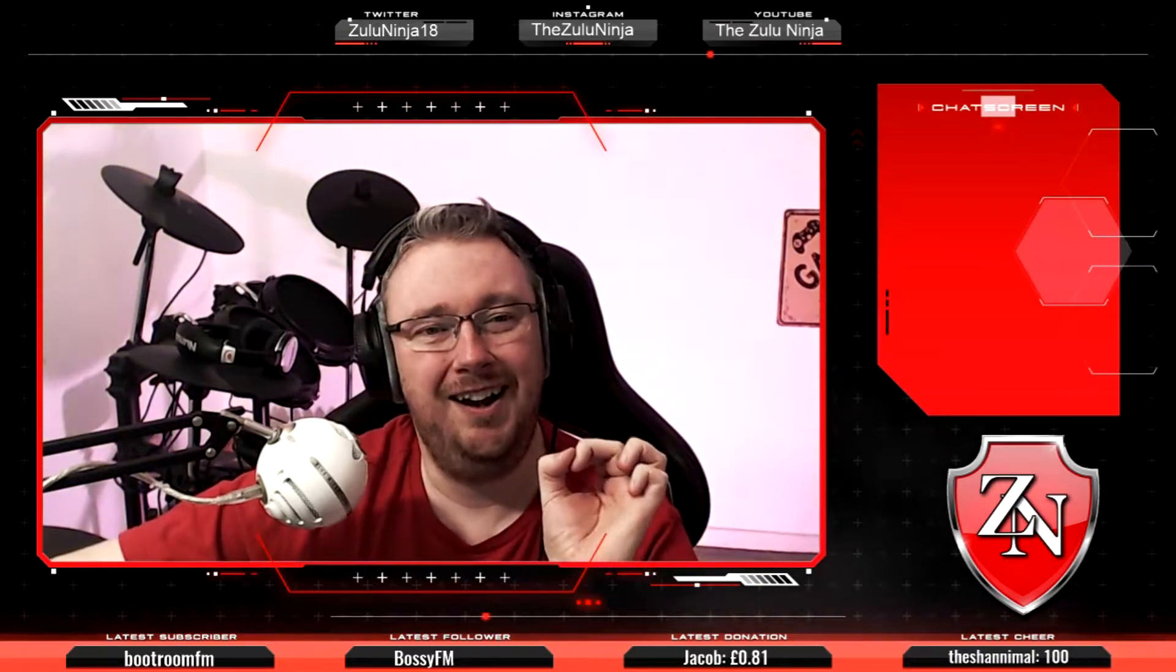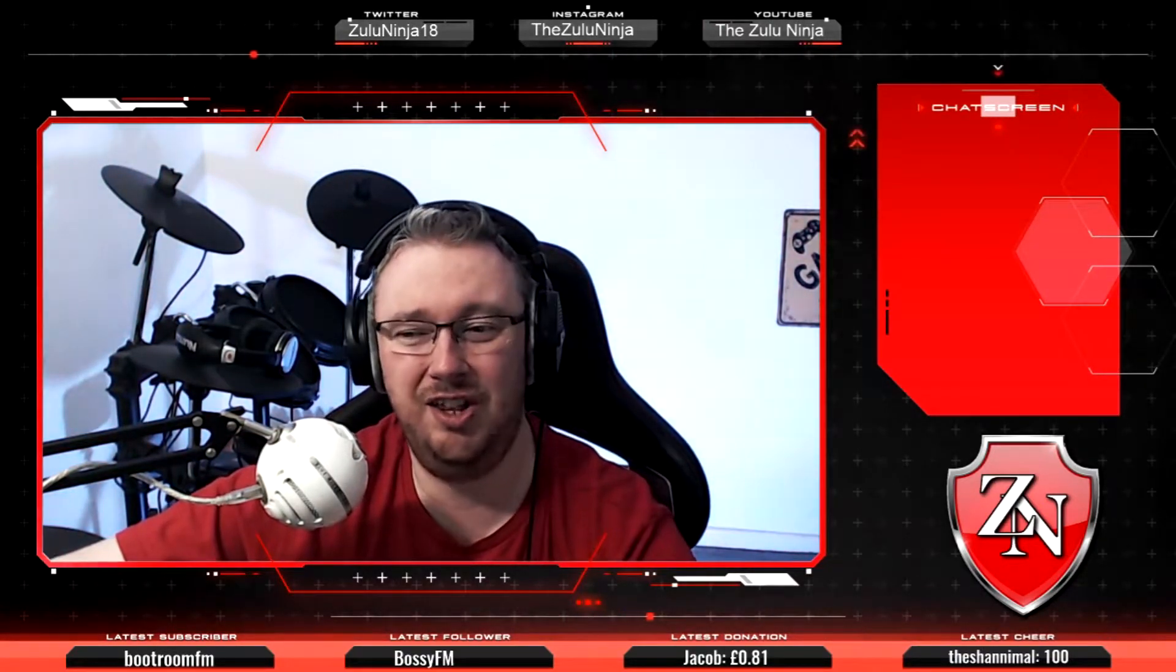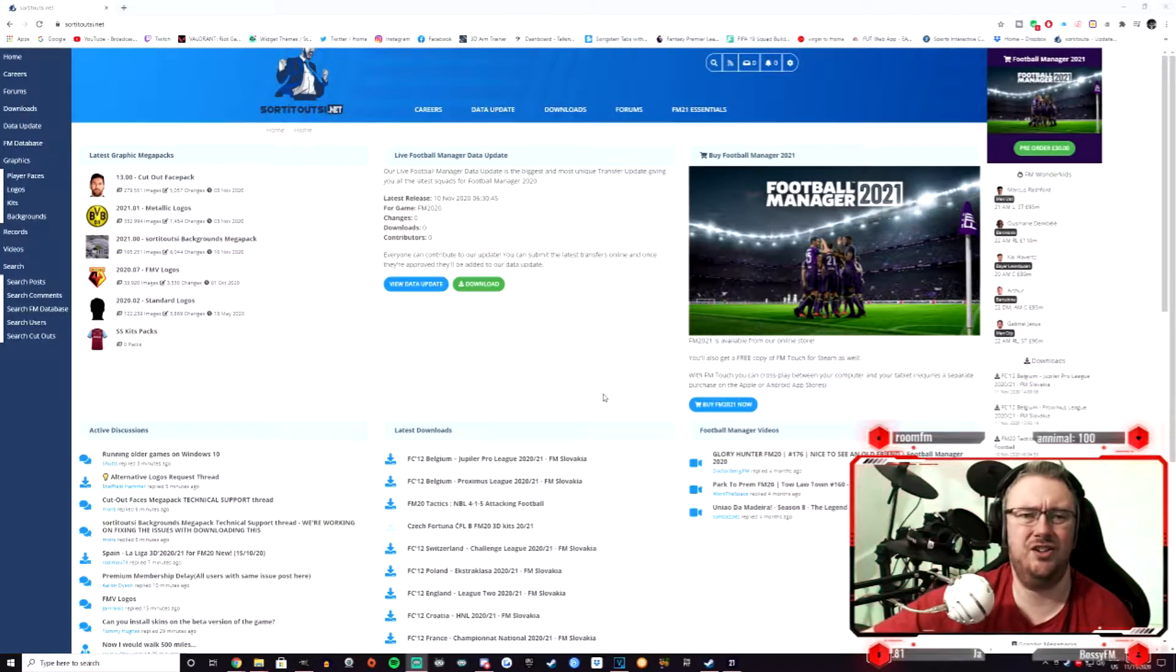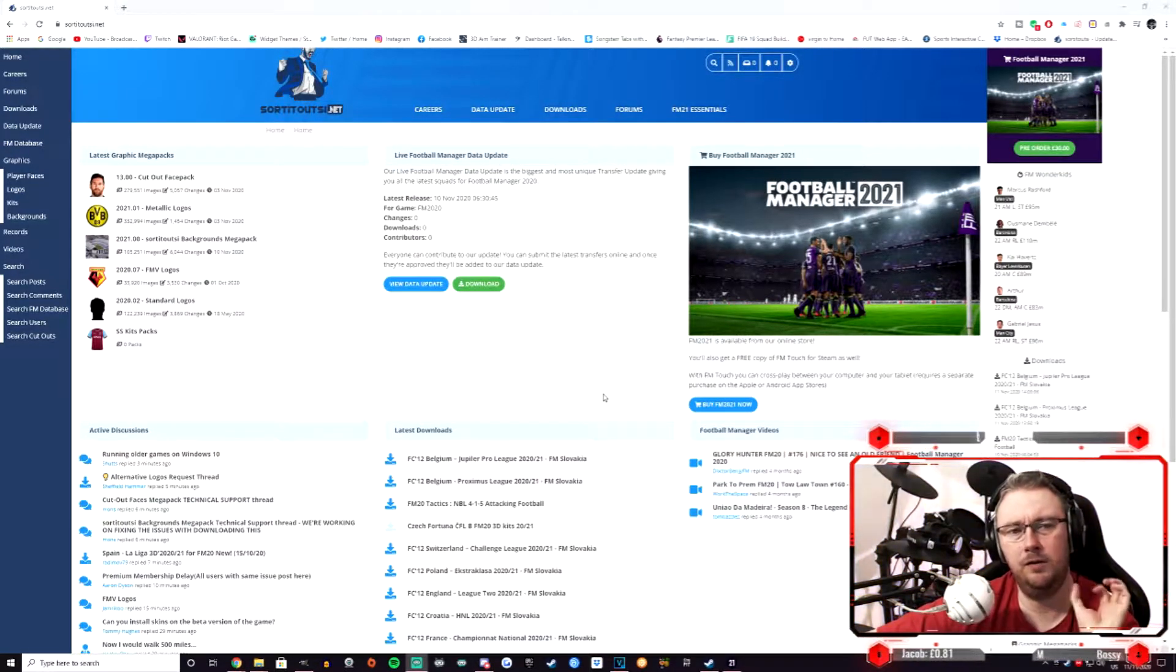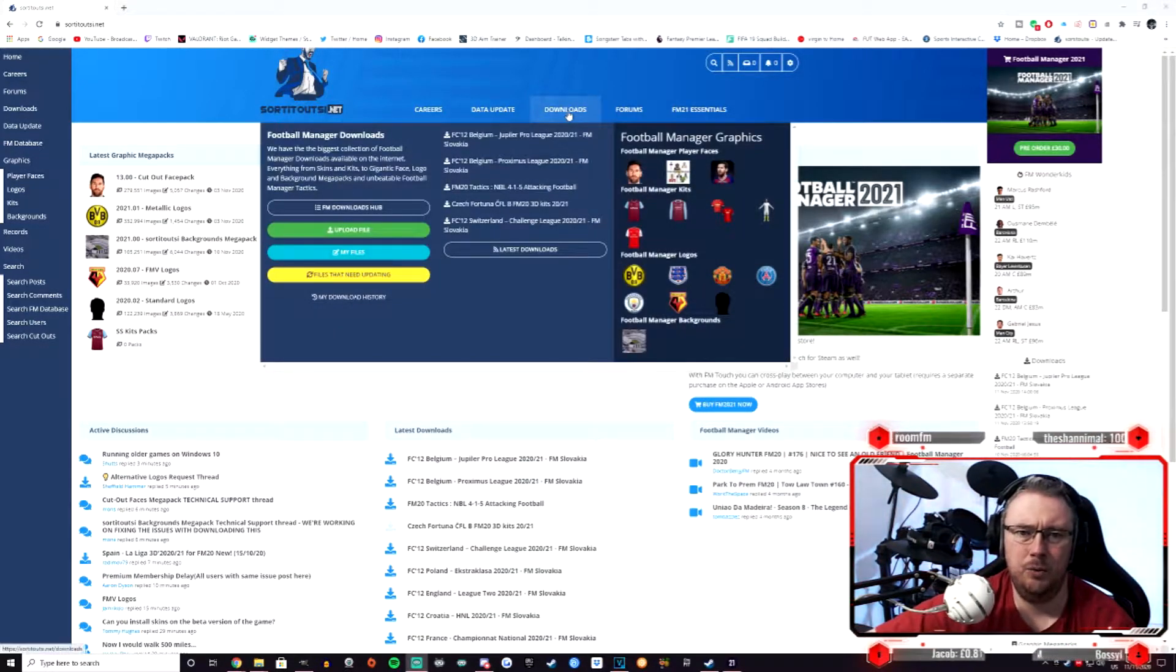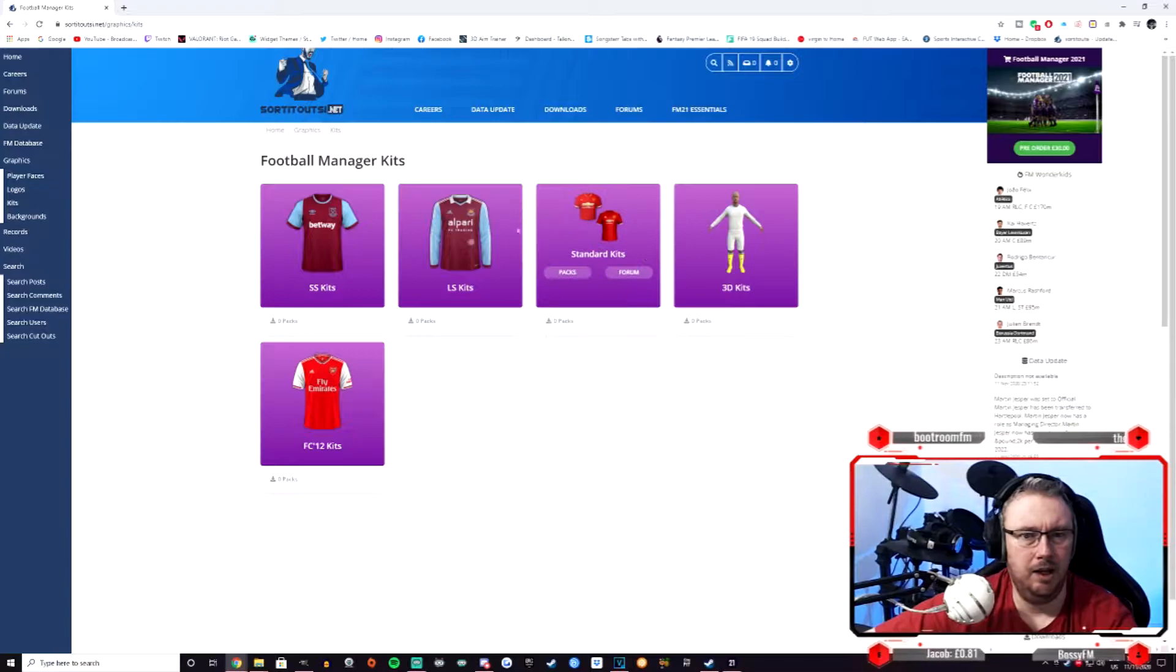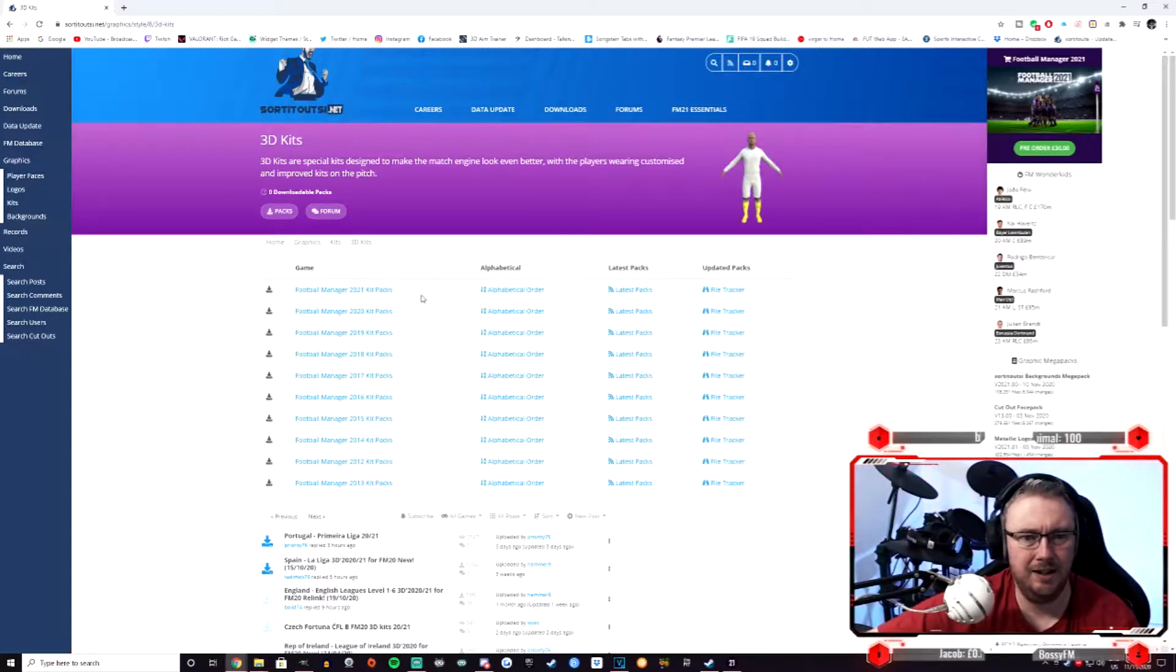So here we are on the Sortitoutsi site. I will have a link in the description down below for you to click to jump straight over here. When you are at this site, we need to go to the downloads tab at the top of the screen and then to the Football Manager kits. That will bring you to this screen here and we need to click on the 3D kits just on the right hand side and then click on the Football Manager 2021 kit packs.